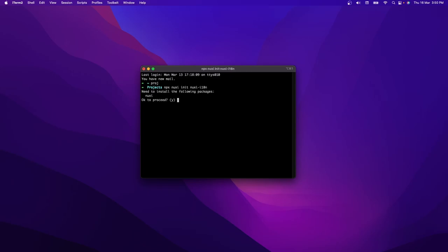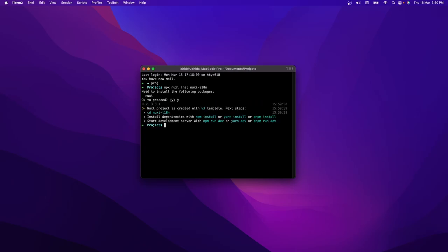Press enter, y, and now let's cd into it — nuxi-i18n. It should be 'nux' but anyway, since I have already created the folder name, there's no point changing it now. So let's open it in our code editor. I'll write 'code .' which will basically open my project inside VS Code.